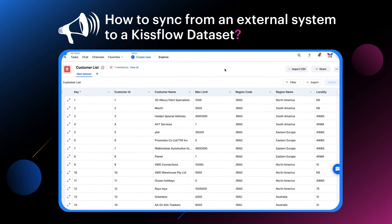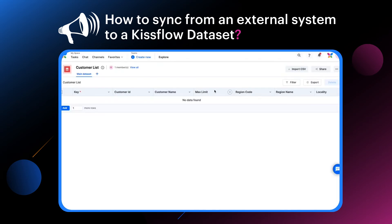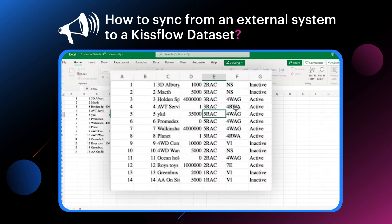Let me now jump into the live demo. Let me delete all the rows here to show you how the data flows into the dataset. Customer List is the dataset created within Kislo to receive the data from the CSV file. Here's the CSV file with 14 records sent by the external system which we are using to import the records within Kislo. As the number of records here are minimal, I have set the sync frequency to happen every one minute. The sync frequency can be set based on the number of records within the CSV file.